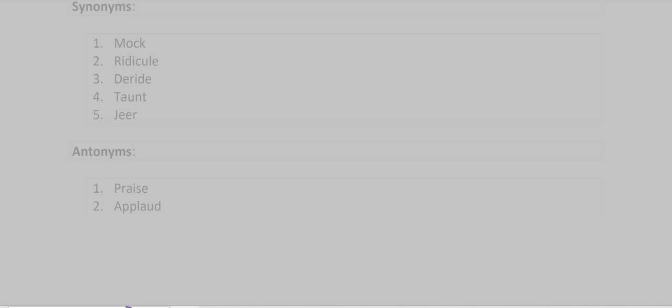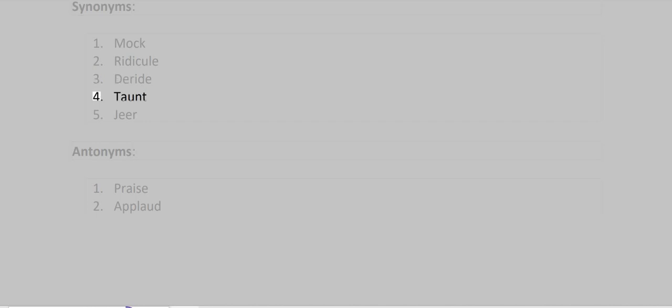Synonyms: Mock, Ridicule, Deride, Taunt, Sneer.